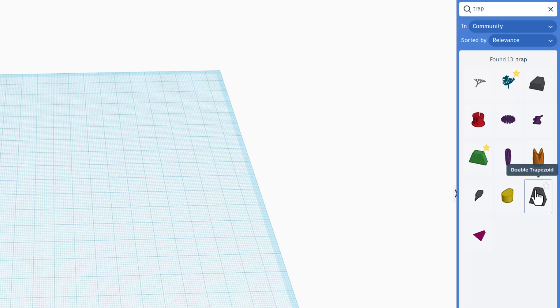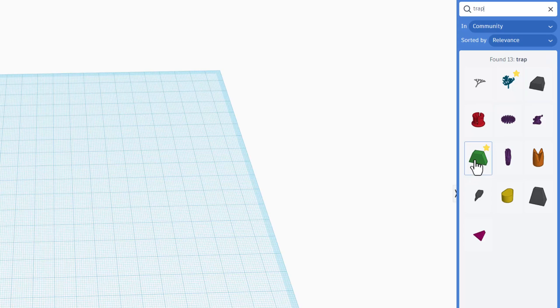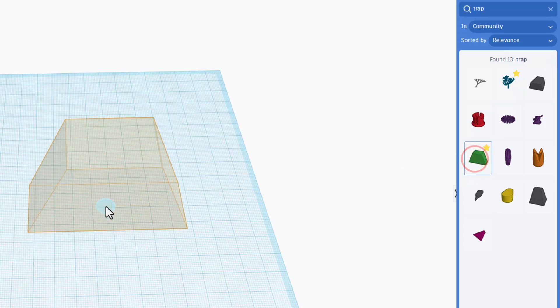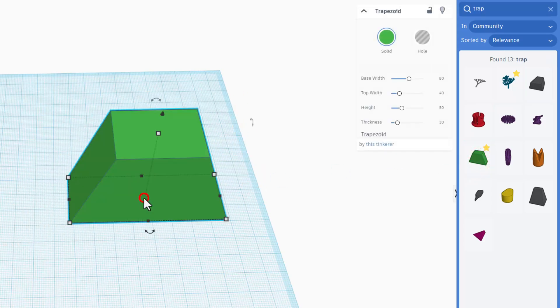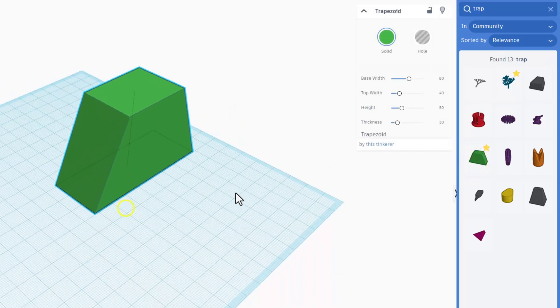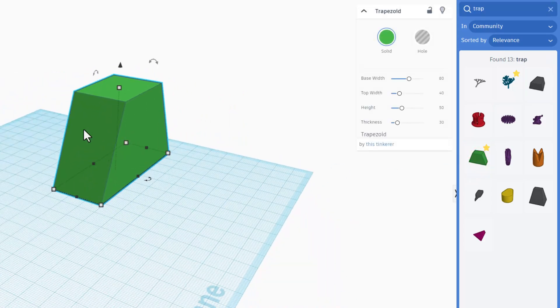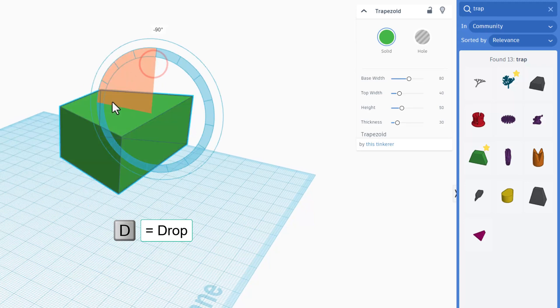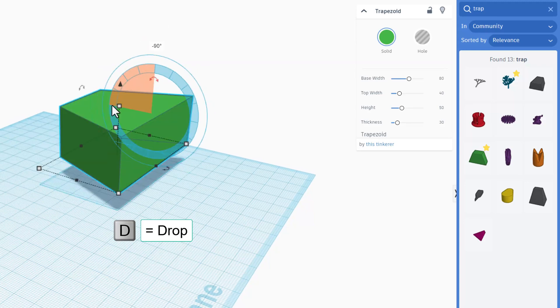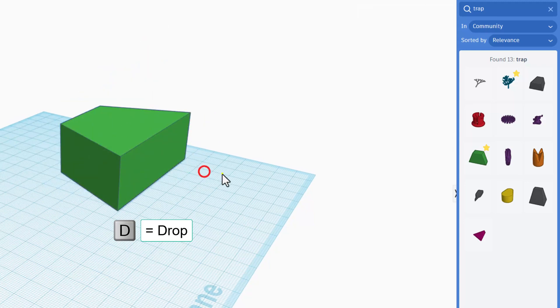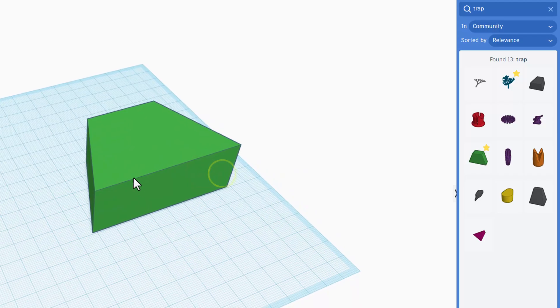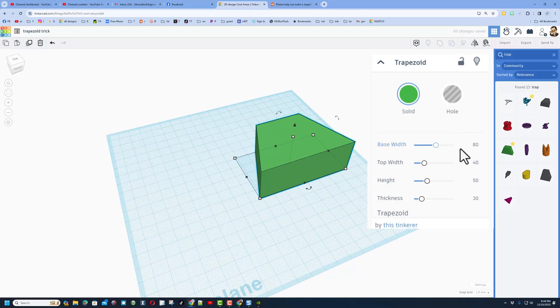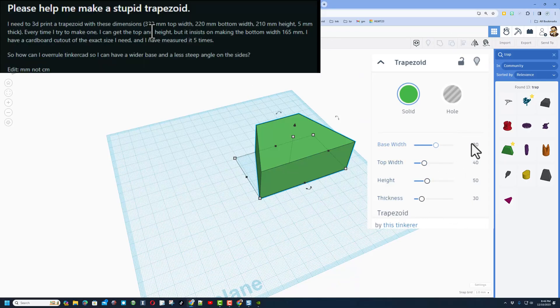We just want the plain trapezoid. I'm going to drop it down like that. For this project, since it was five millimeters thick, I'm going to turn it that way and hit D to drop.